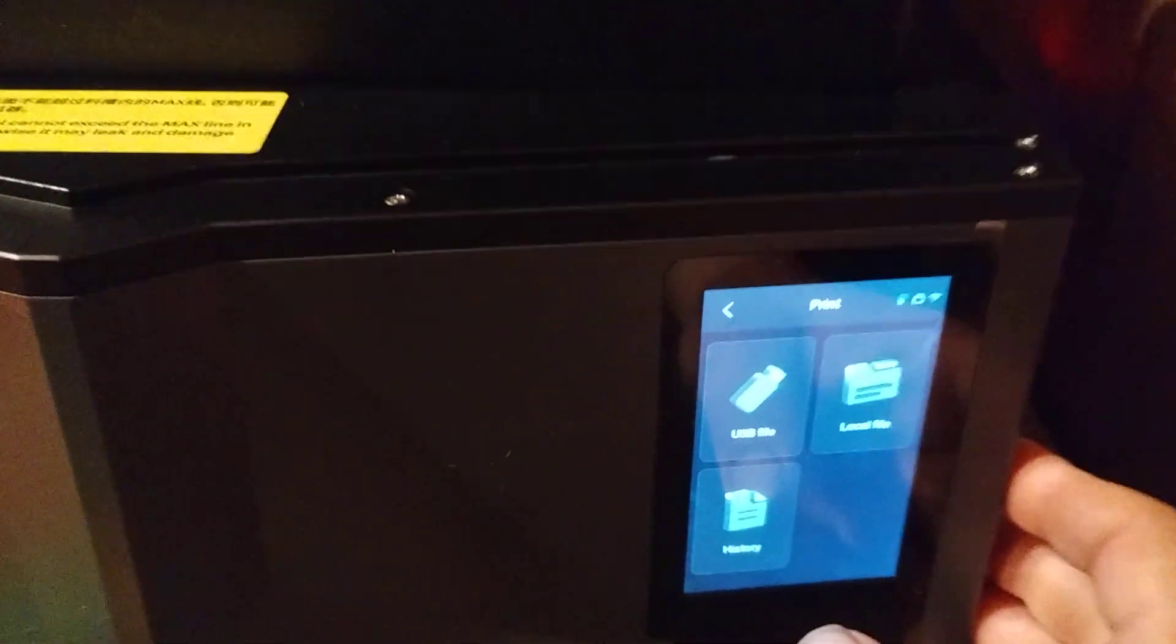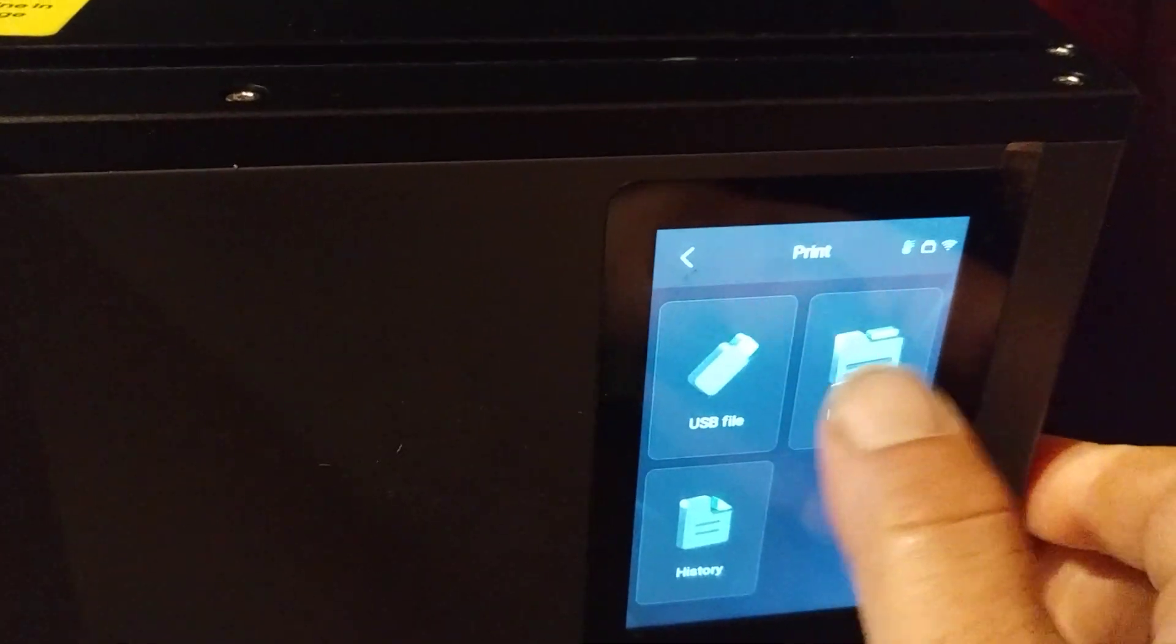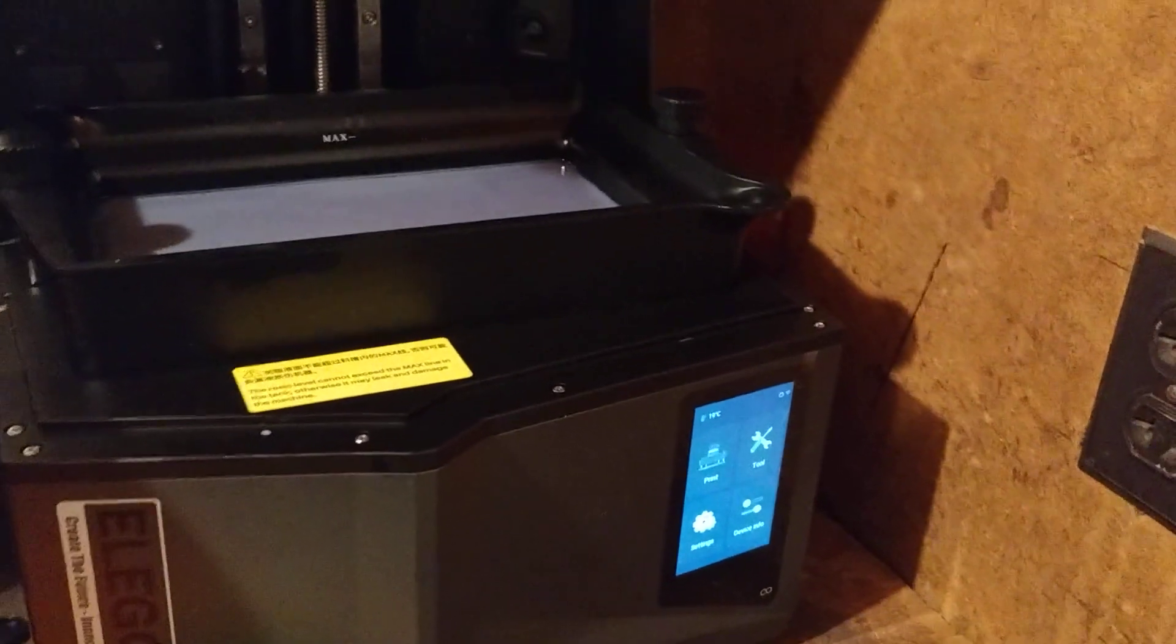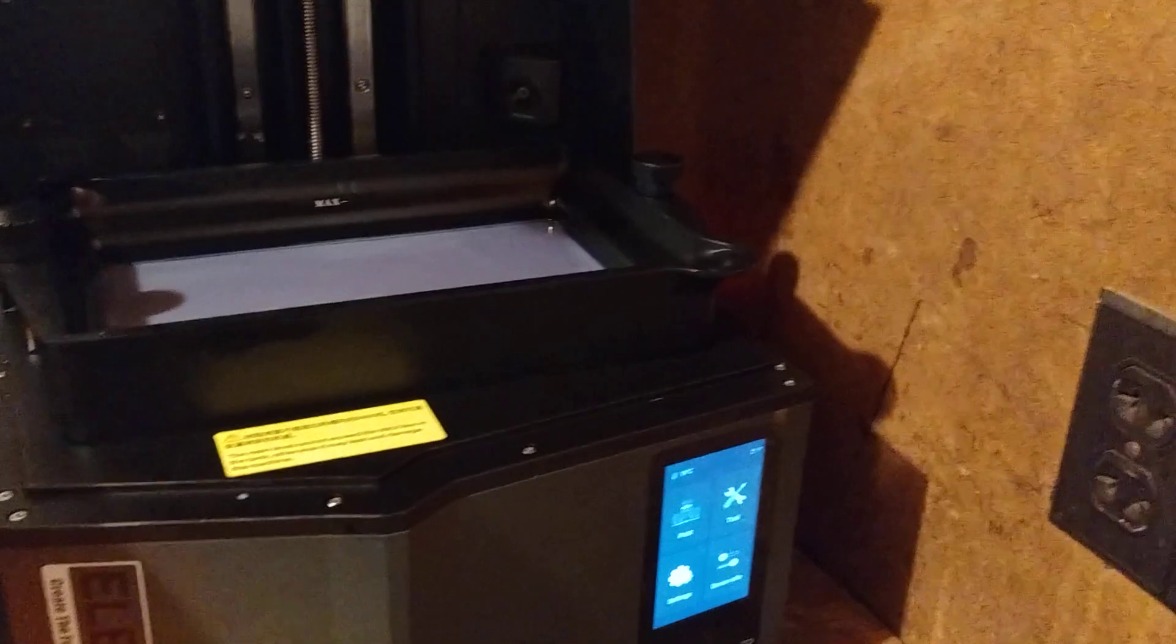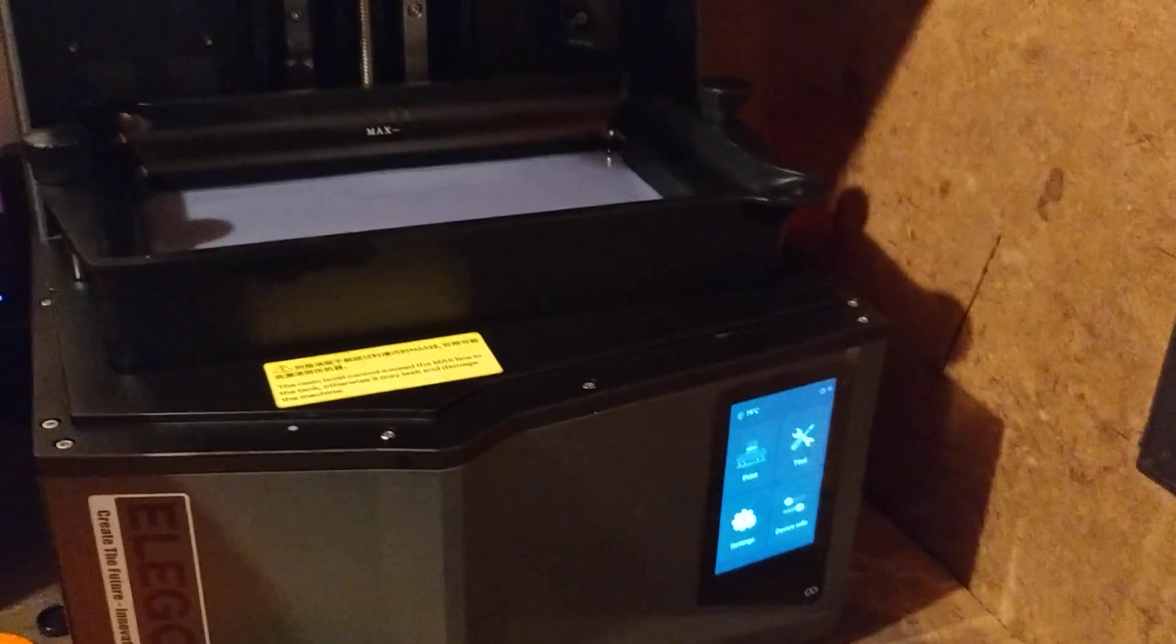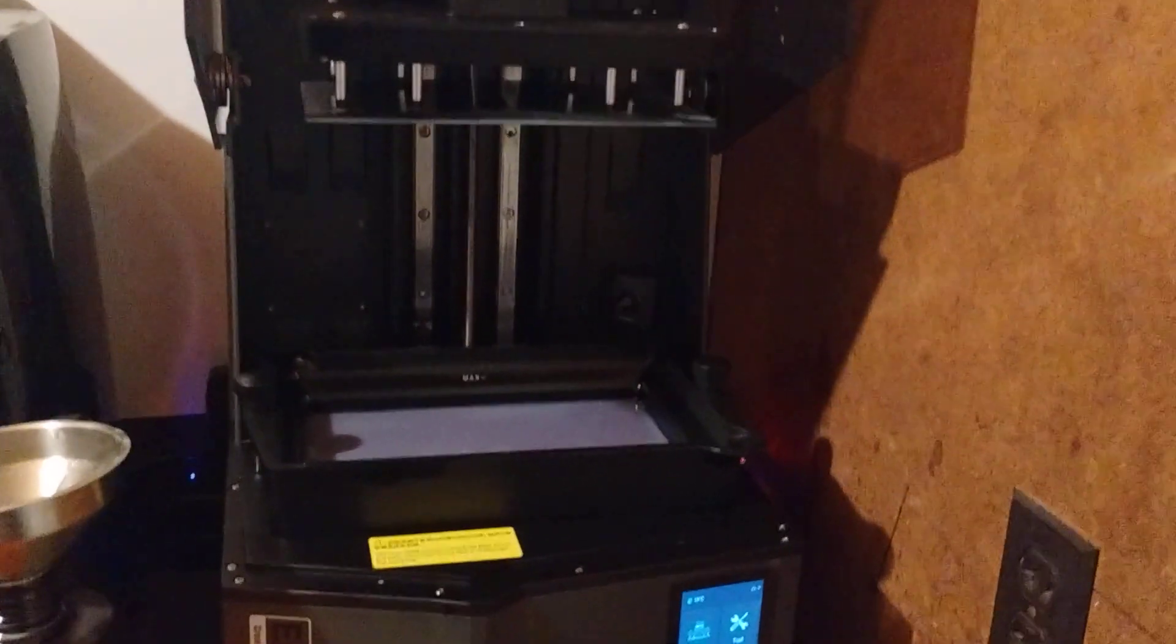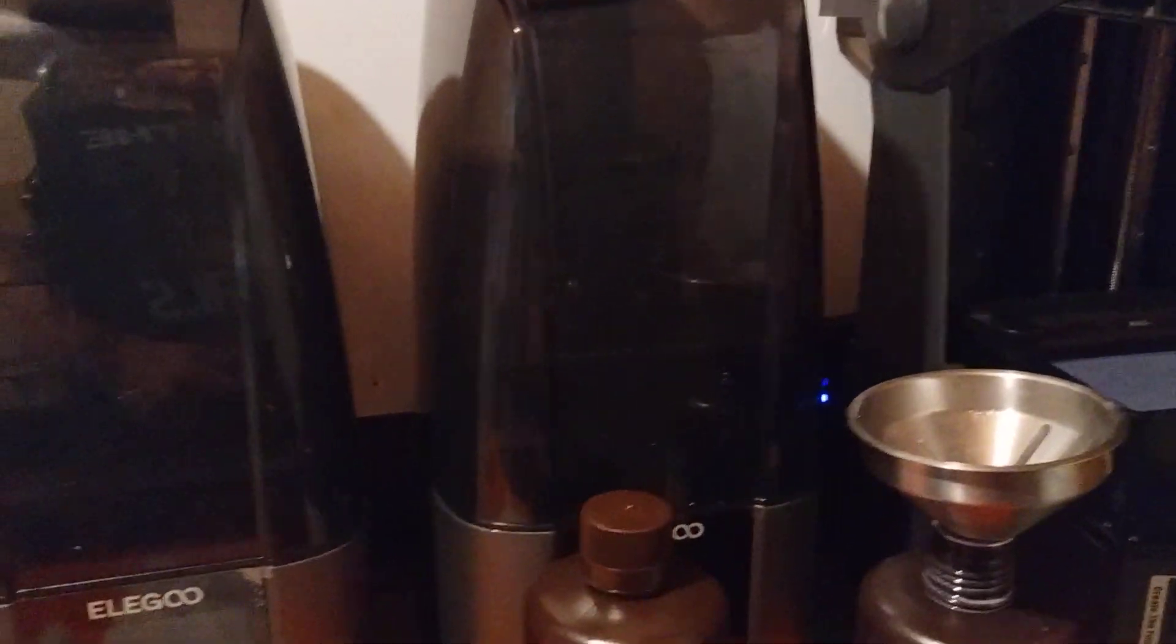This offers, you can print from the USB card or you can hook it up to WiFi and print through WiFi. At first I didn't think I would like it, but it's pretty nice sitting at the computer. Instead of having to come out here with the USB drive, I just hit print and I can watch it on my little camera. Takes off and goes. The Mars 4 Ultra can also do the same thing. It's also WiFi enabled.